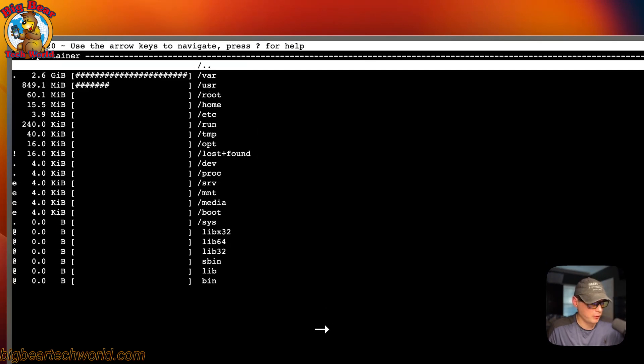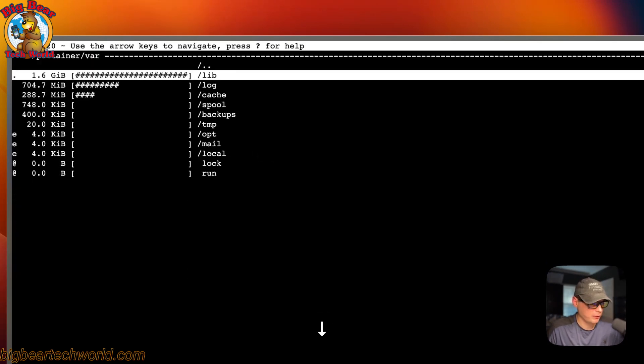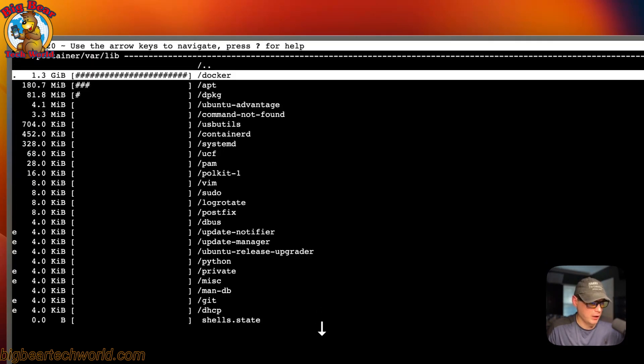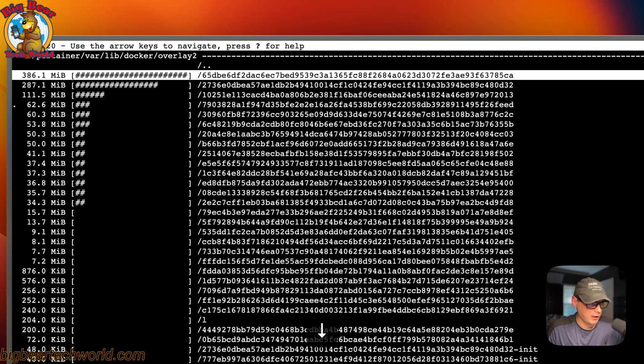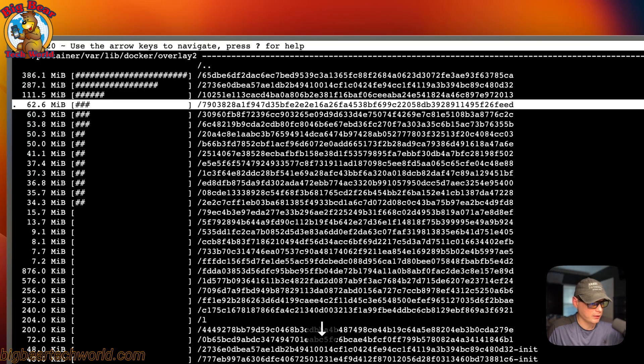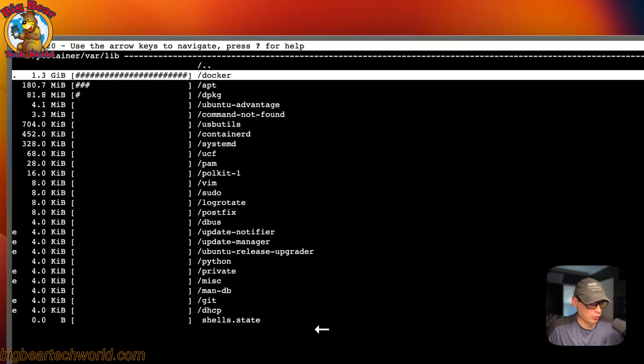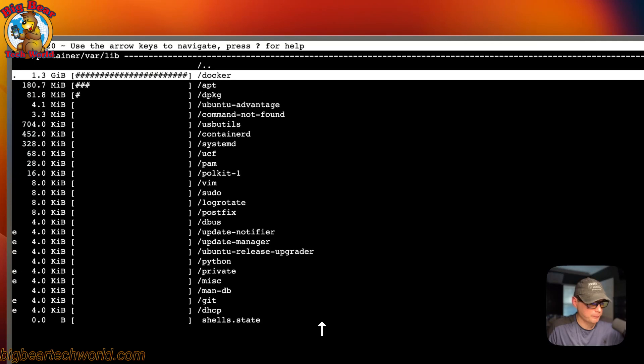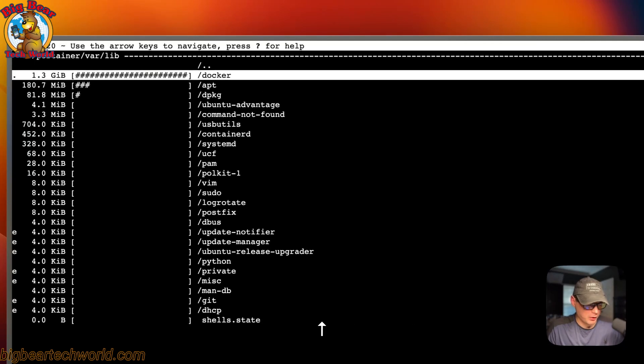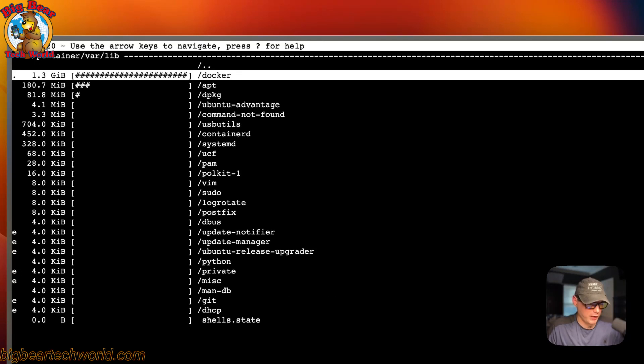You can go into it and drill down into the directories. You can find what's using your space, which is very handy. You can press the D on the keyboard and you can delete it if you'd like. I'm going to say no.